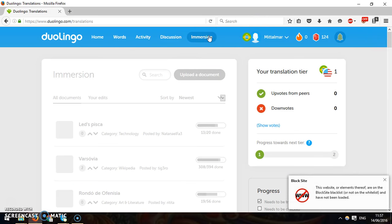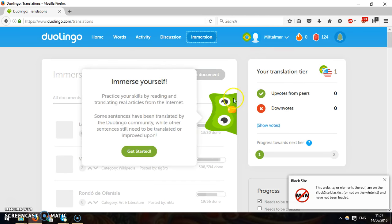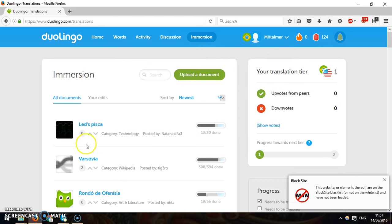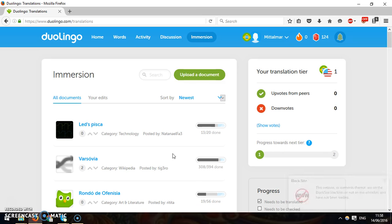And yeah, there's all different things. This is the immersion program where you translate things from Wikipedia and across the web and that kind of thing. So overall, Duolingo is based on a translation system. It's free. I mean, you might as well try it out because it's free. It's kind of gamification, a game, and it's pretty decent.